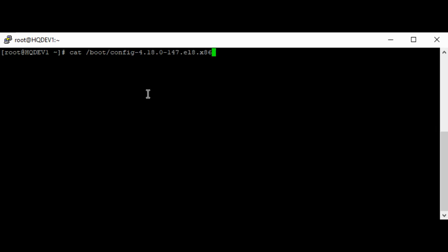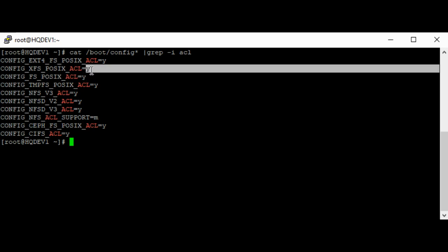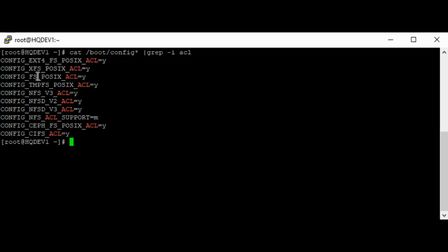So let's do this. I just want to grep for ACL. So you can see ACL should be yes. So you can see ACL equals Y, ACL equals Y. So that means the kernel supports ACL. If you see N, which is no, then the kernel doesn't support ACL.